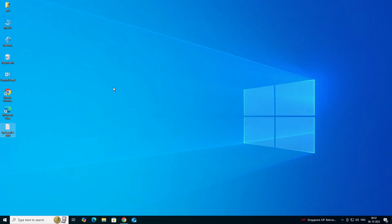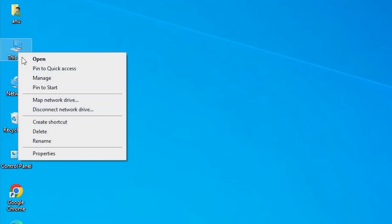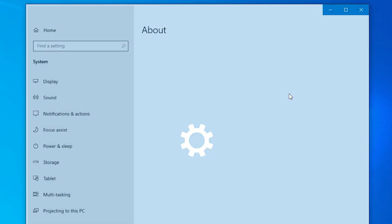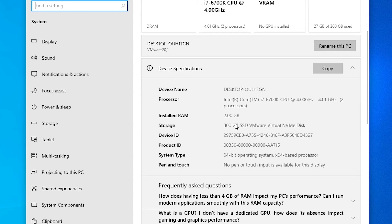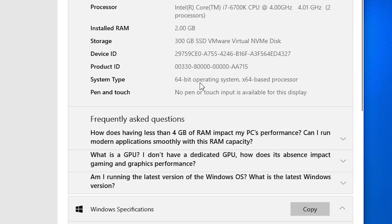First, we check whether our machine is 32-bit or 64-bit. Go to This PC, right-click, and click on Properties. In Properties, scroll down and find System Type. If System Type is 64-bit, that means the machine is a 64-bit operating system. If 32-bit, it is a 32-bit machine.